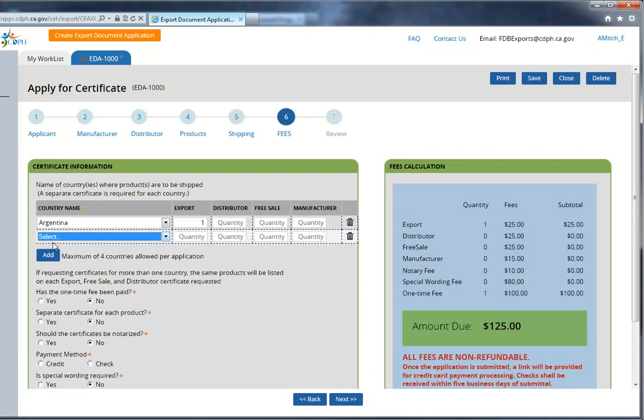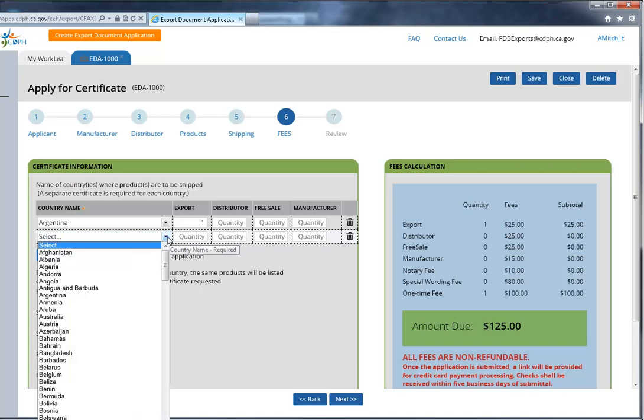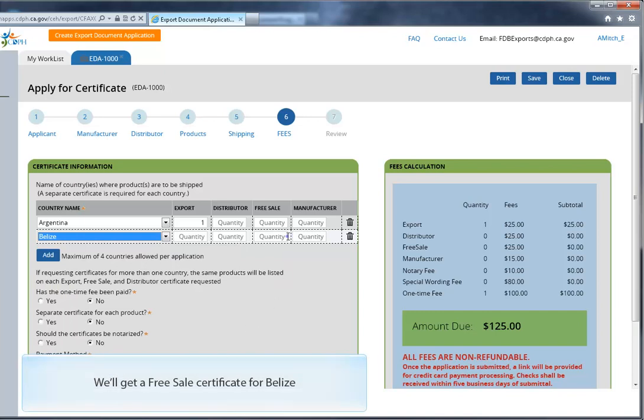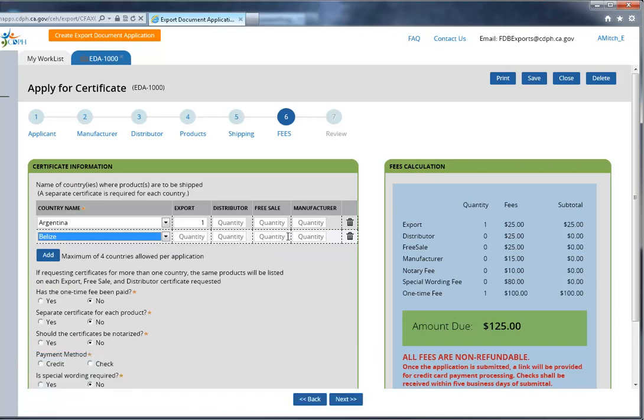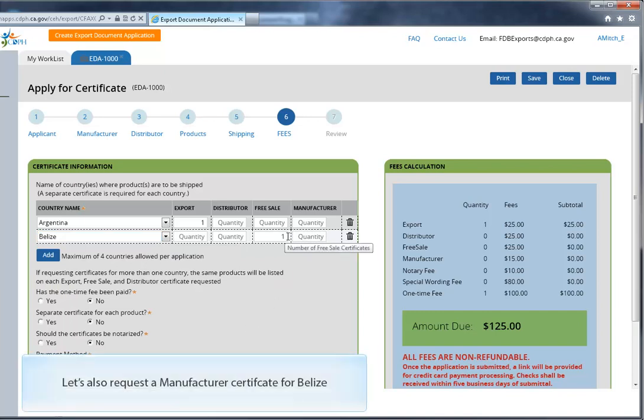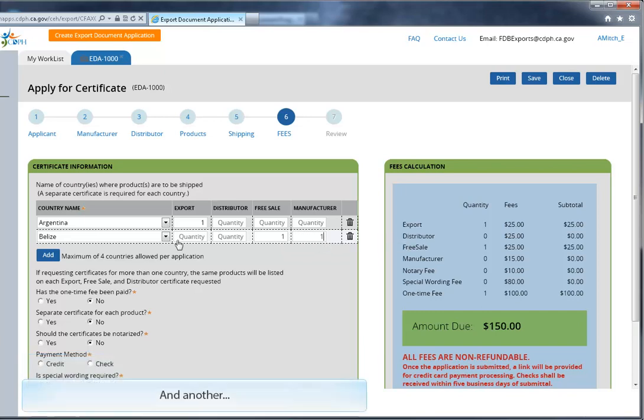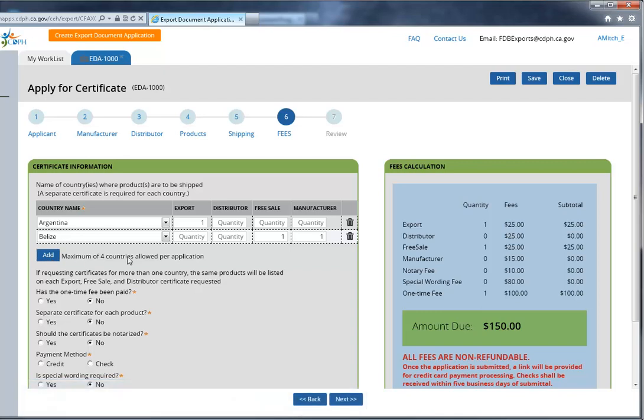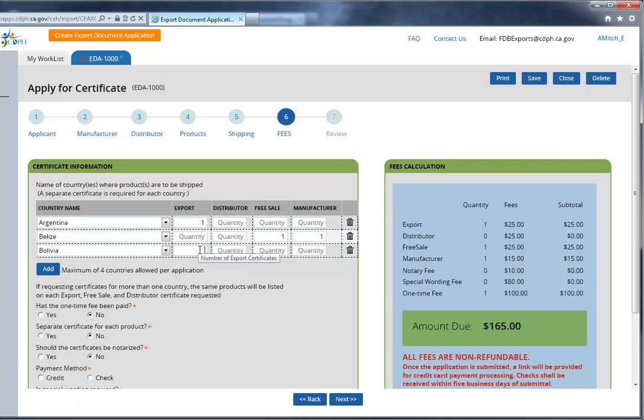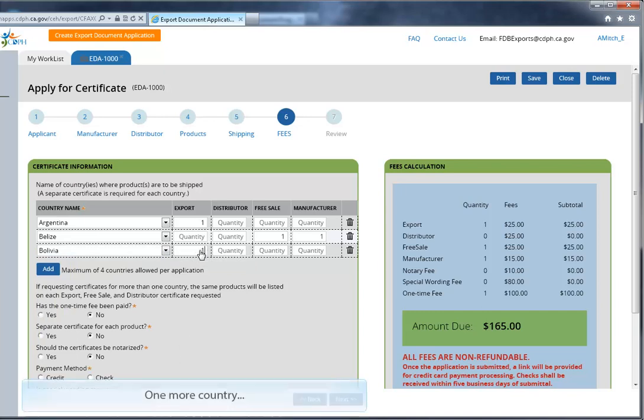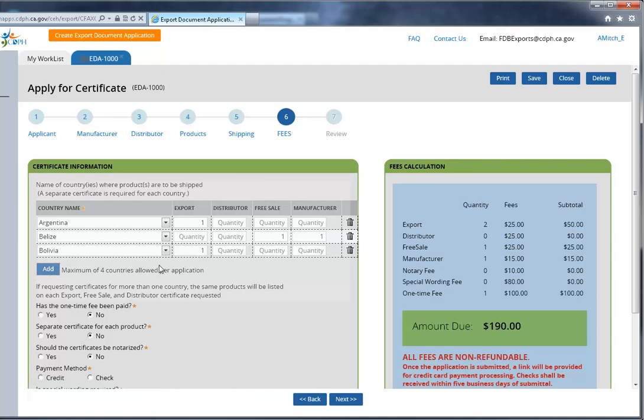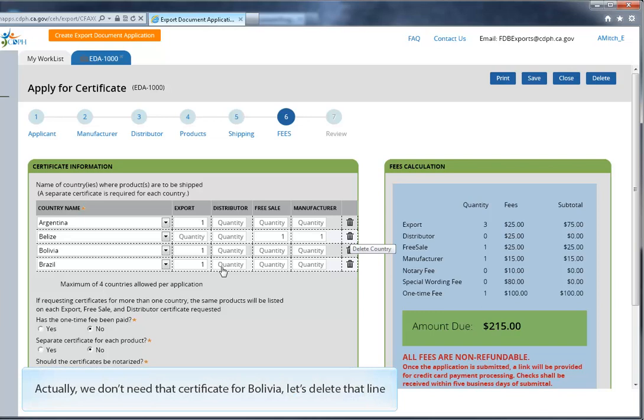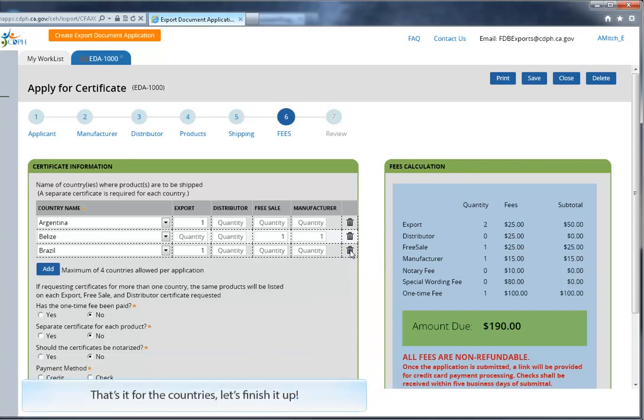Let's add another country. Hit the Add button, and then a new line will form. Once again, select the country from your drop-down list. We'll get a free sale certificate for Belize. Let's also request a manufacturer certificate for Belize. Let's add another country. One more country. Actually, we don't need that certificate for Bolivia, so let's delete that line by clicking the trash icon. That's it for the countries. Let's finish this up.